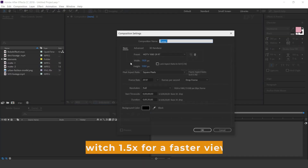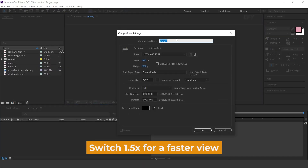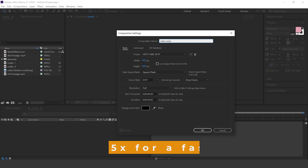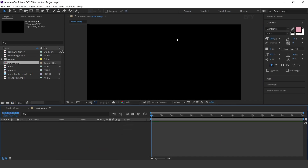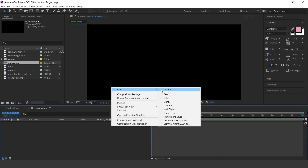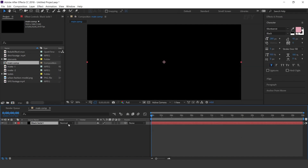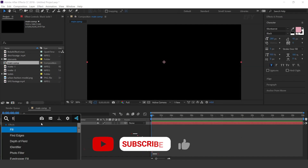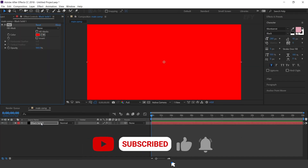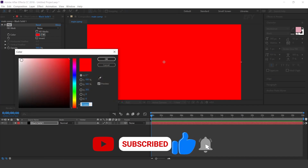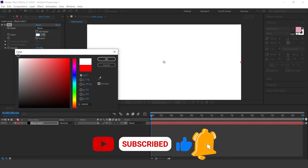First create a new comp, 1920x1080. This is our main comp. Now create a solid layer, select layer and search fill effects, and change color to a little bit gray.